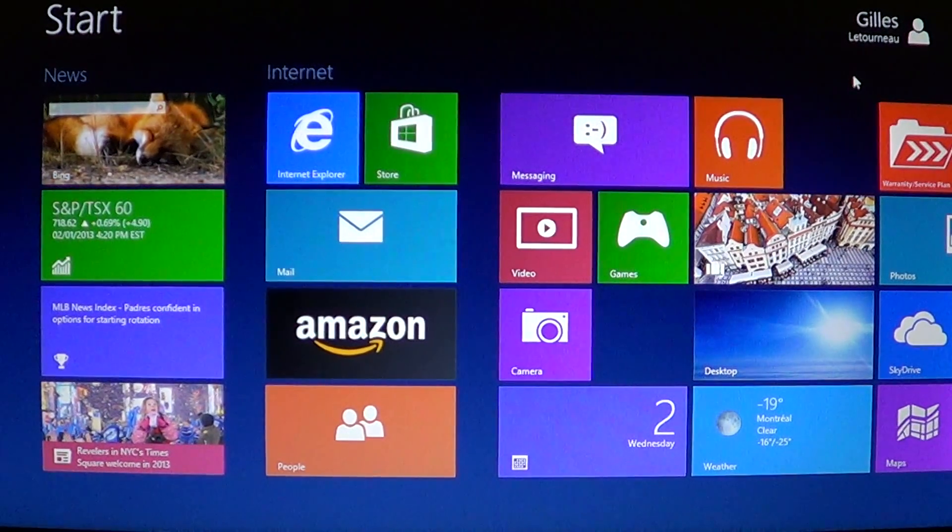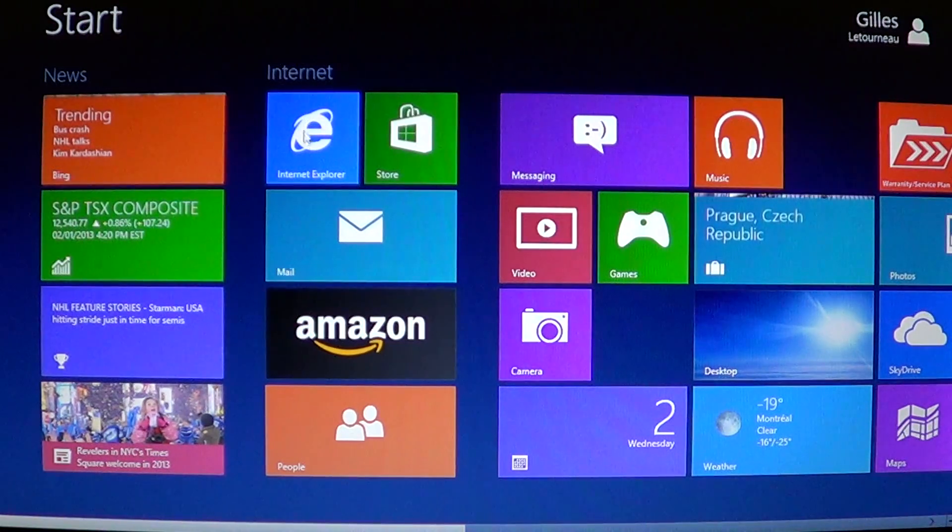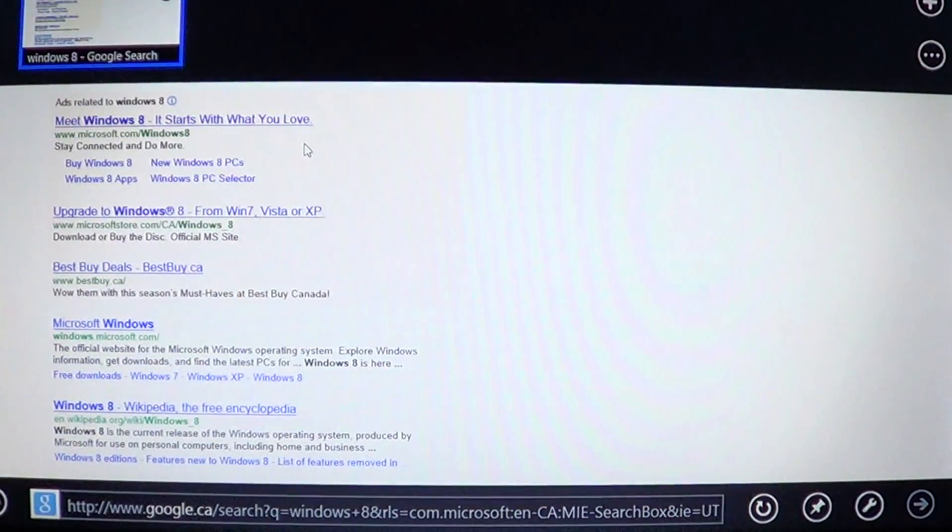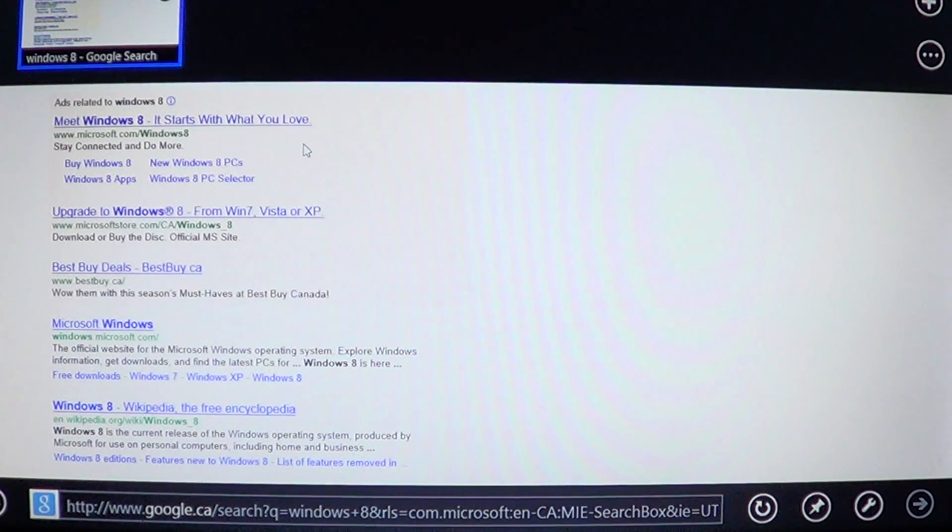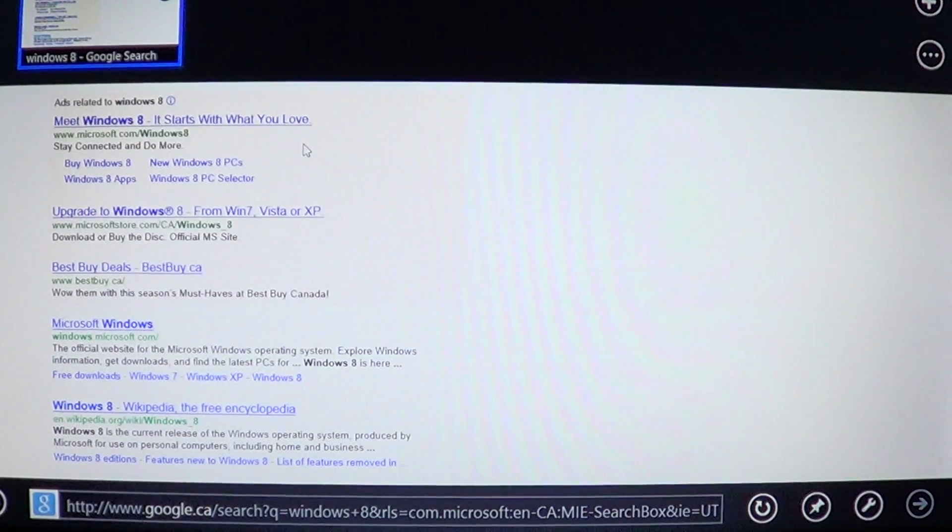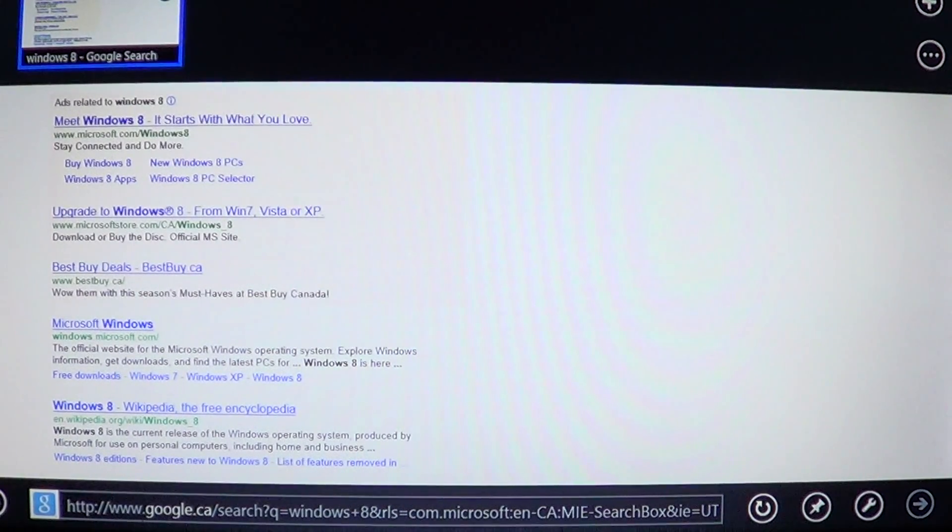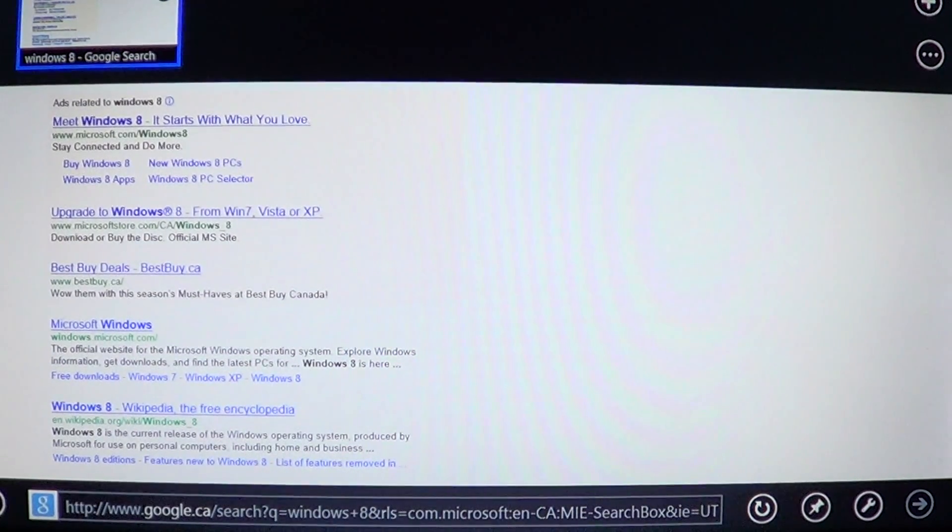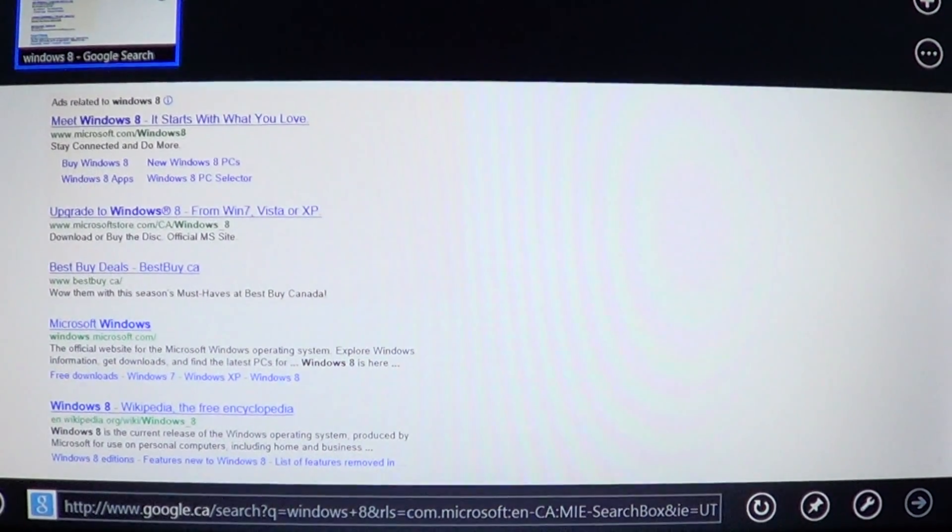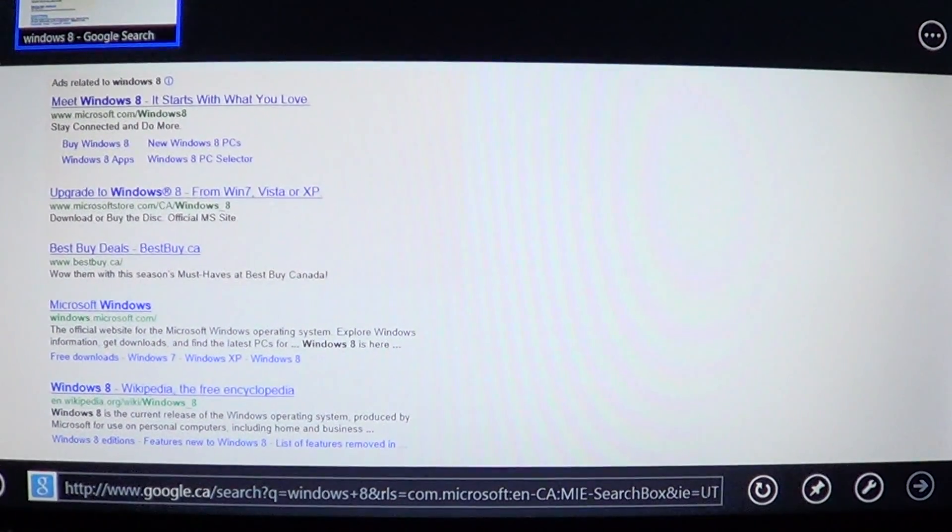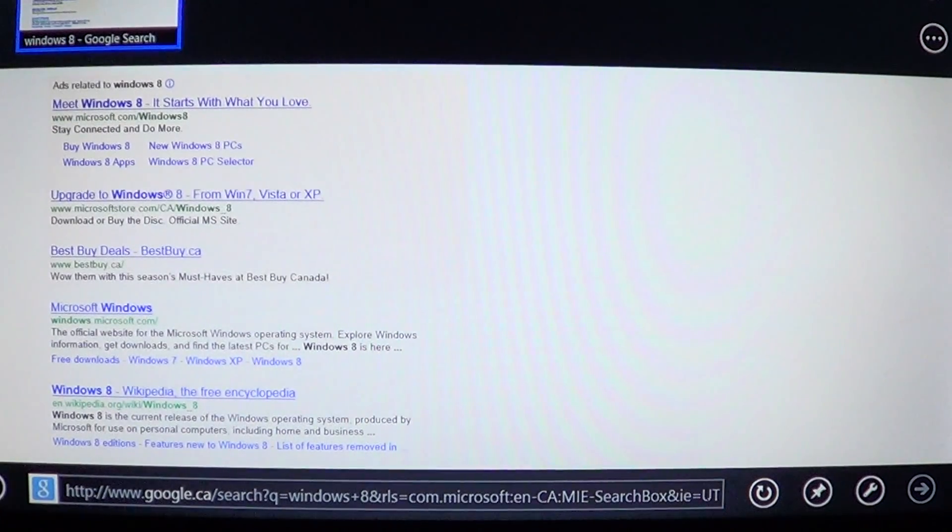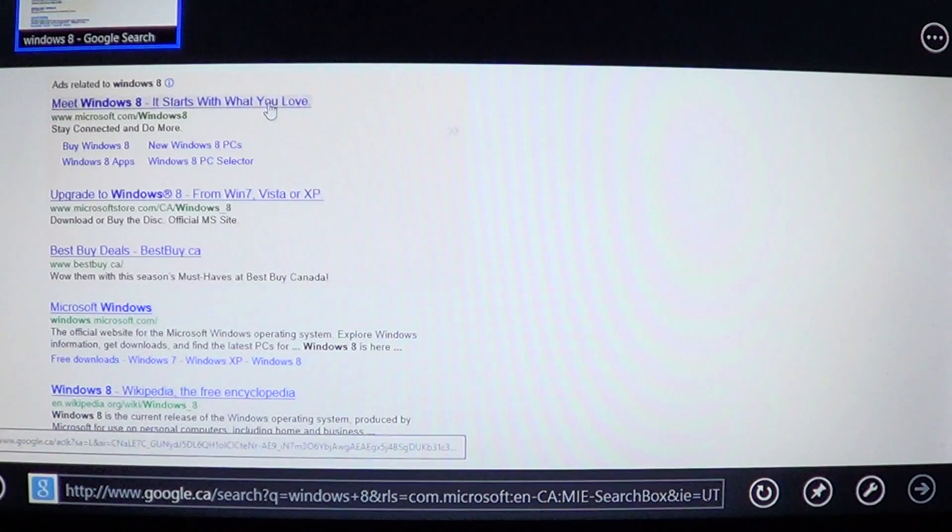So in Internet Explorer 10 Metro style version, that's the version on the start screen, how do you delete the temporary files and actually delete the cookies and all the information left behind when you visited, for example, your banking site, or maybe you've simply visited a number of websites and you want to delete that information?